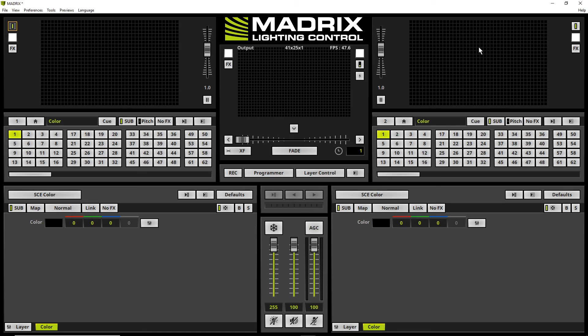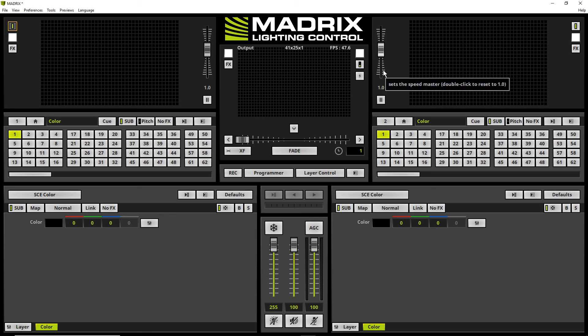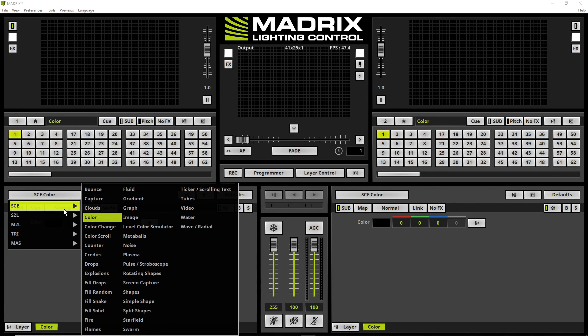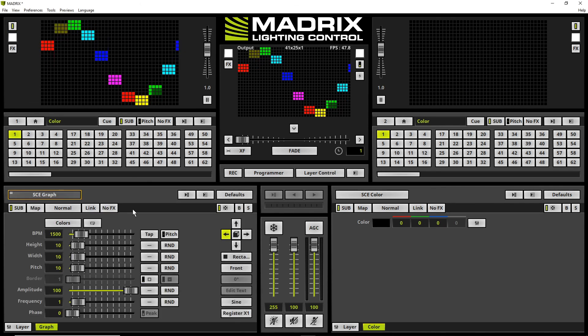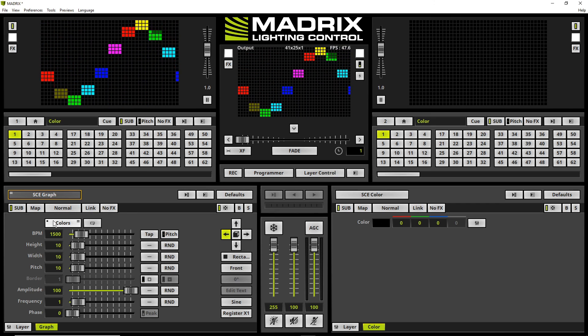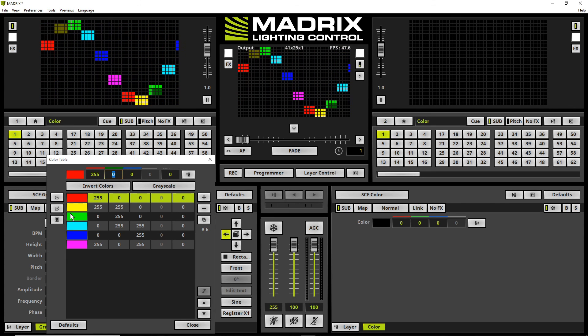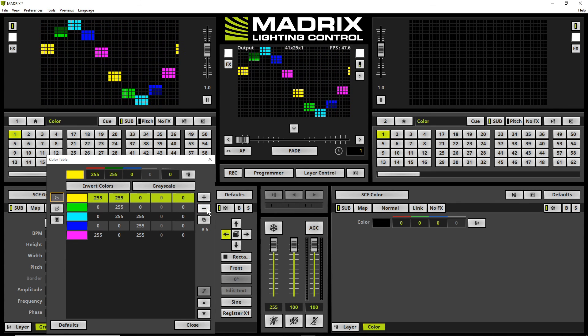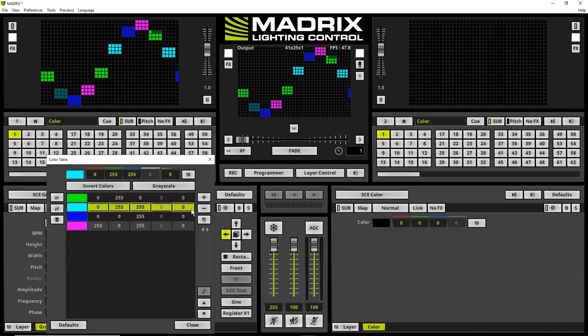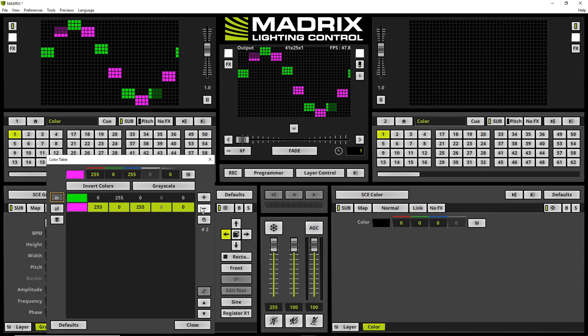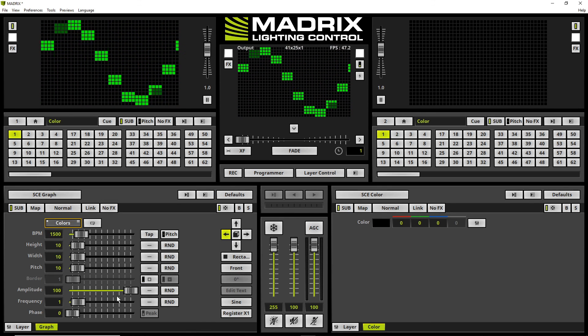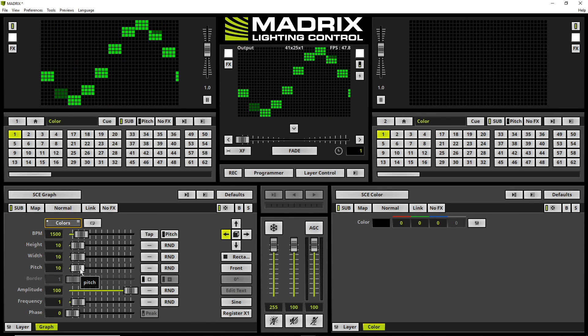In matrix we will create an effect on deck A and on deck B. On deck A I will choose the SCE Graph effect, change the color to only green color, and also change the pitch.